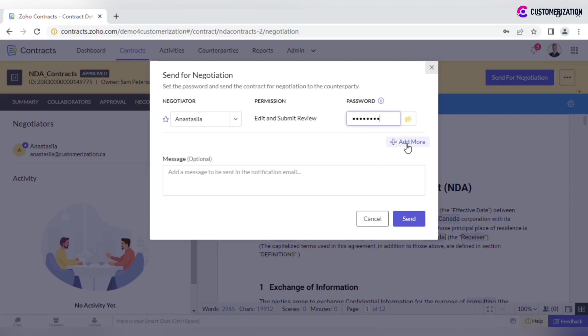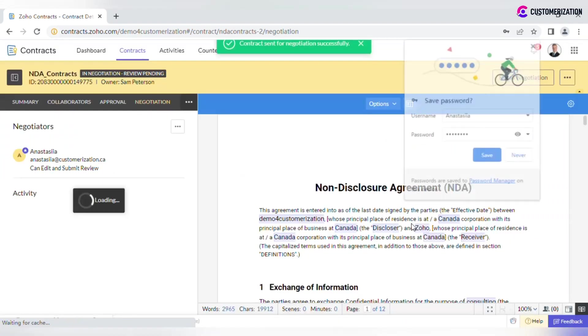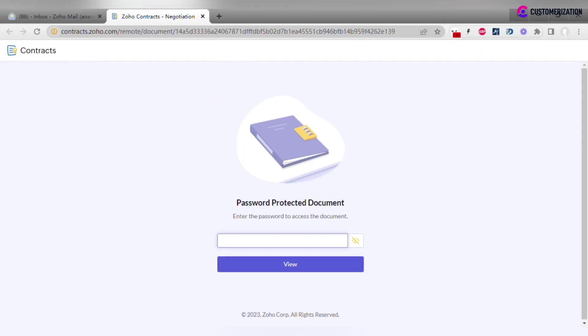For each negotiator, you will need to enter a separate password. Negotiators will receive an email notification with a link to the contract. After clicking the link, they will need to enter the password to access the document content.